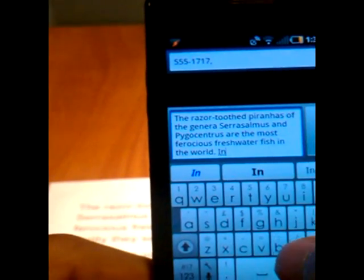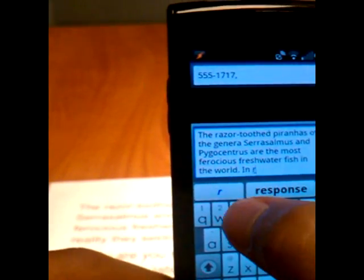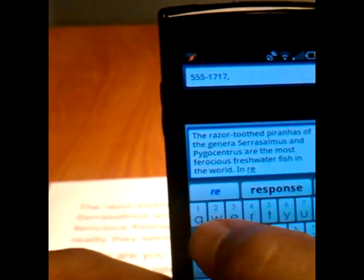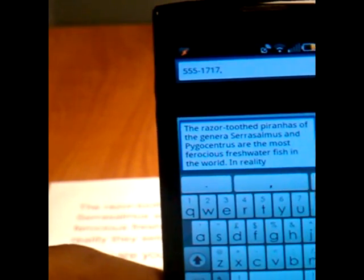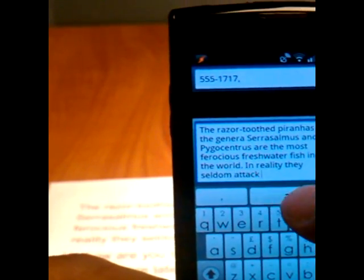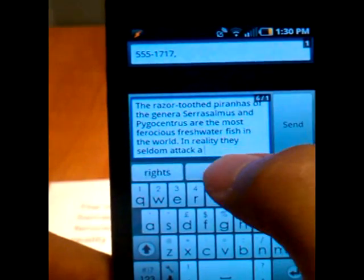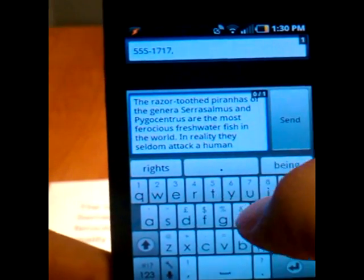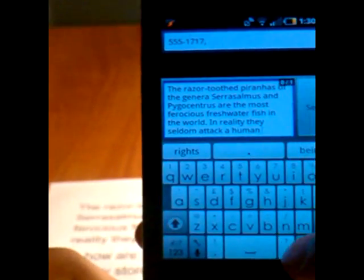So the next sentence is going to be, in reality, and as soon as I get to reality, it'll pop off the rest. They seldom attack human, seldom attack a human, excuse me.